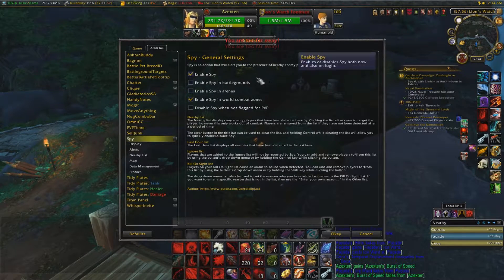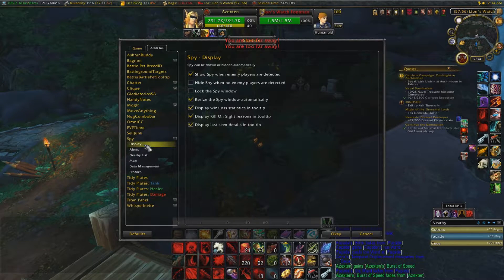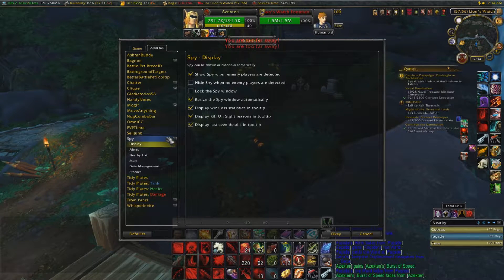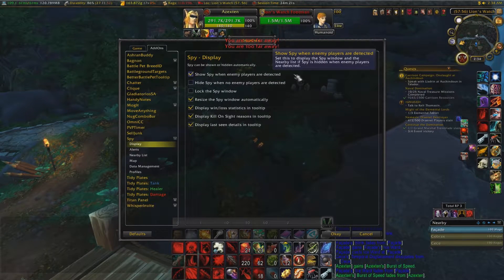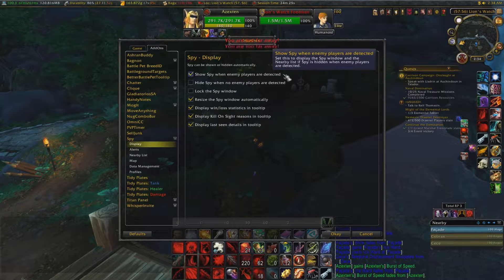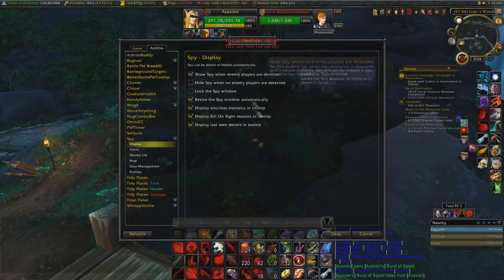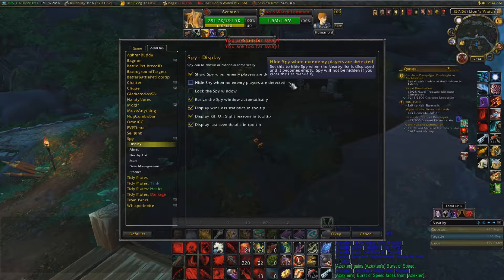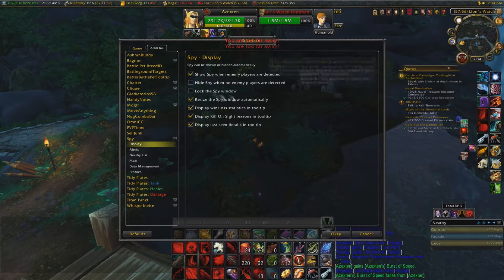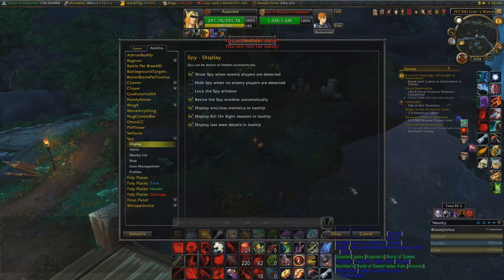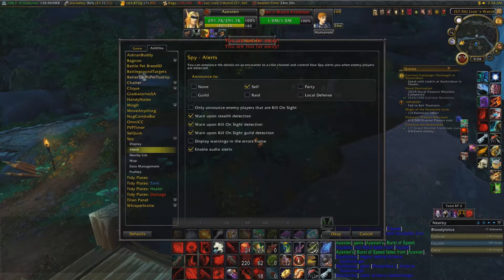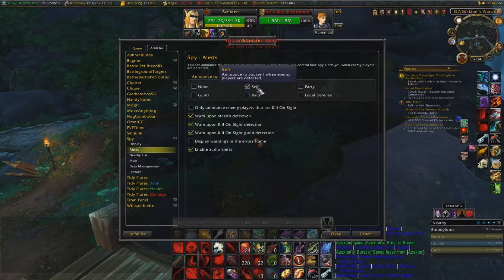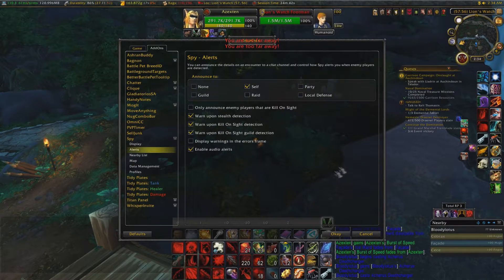You always want it enabled for world combat zones. For the display, have it show when enemy players are detected. You can have it disappear when no one is detected if you want, but I like to always have it up in a neat corner. For alerts, you don't want it going anywhere else — that's annoying.